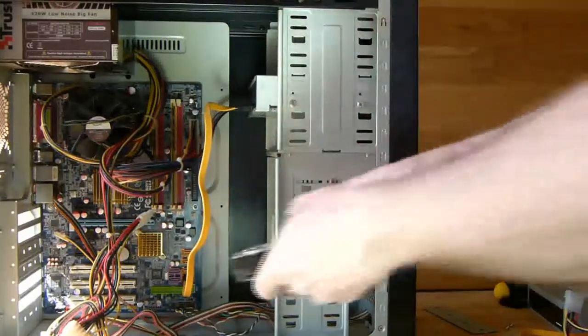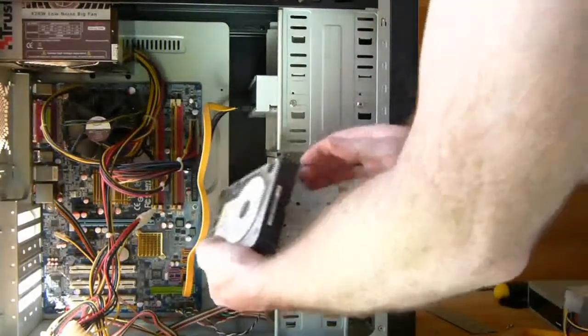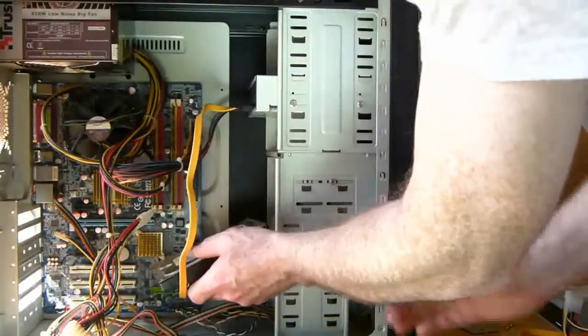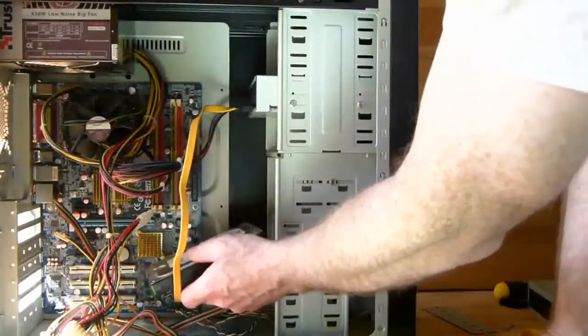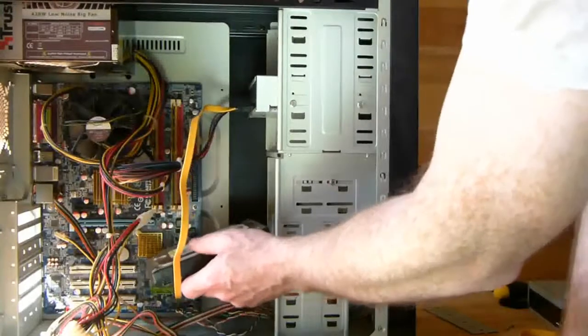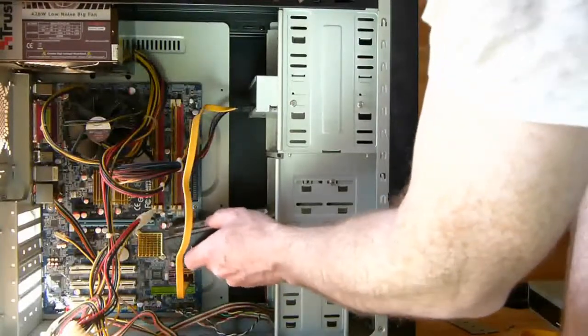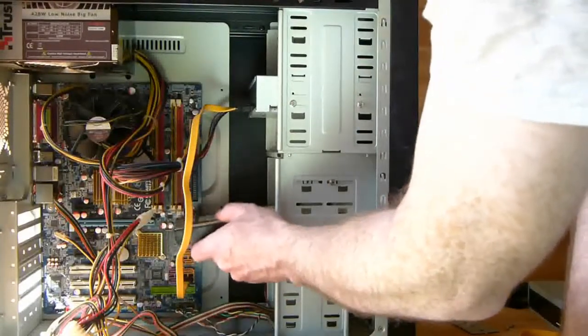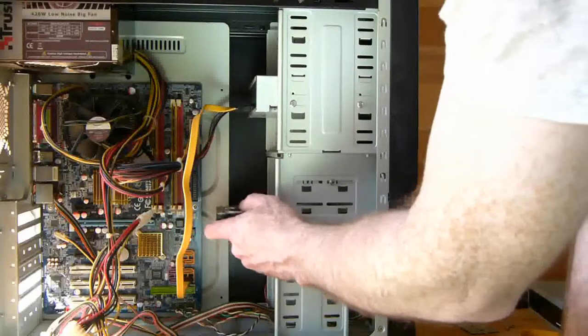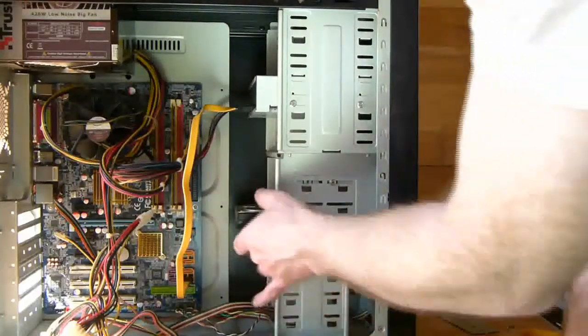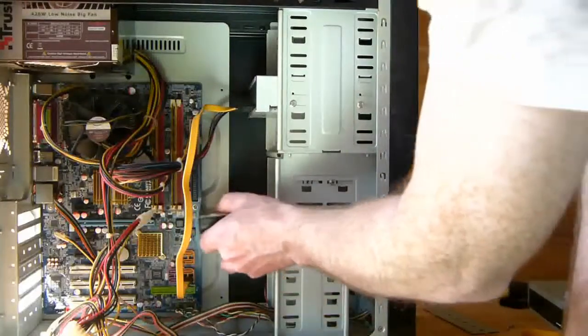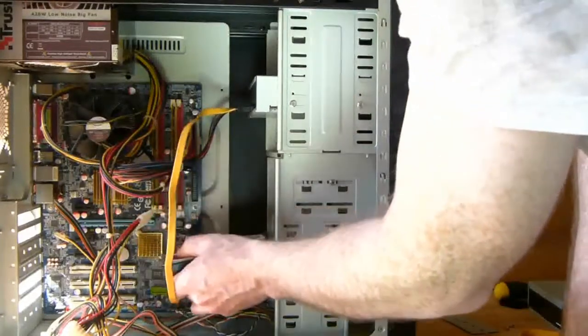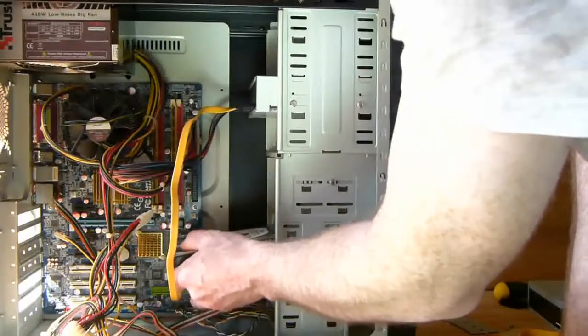Now we'll just put in the drive here. You can put it in a different bay if you like.